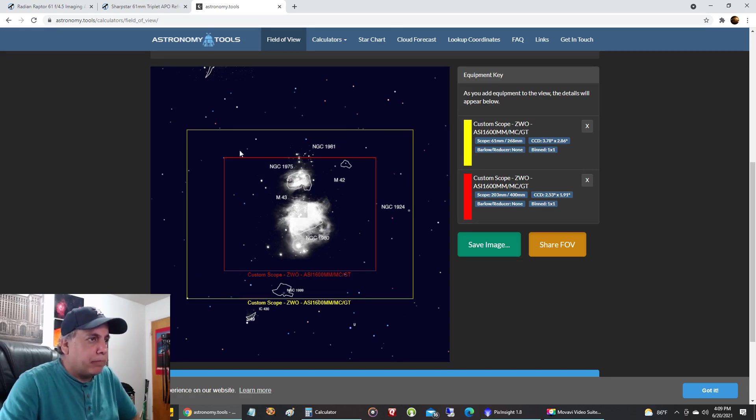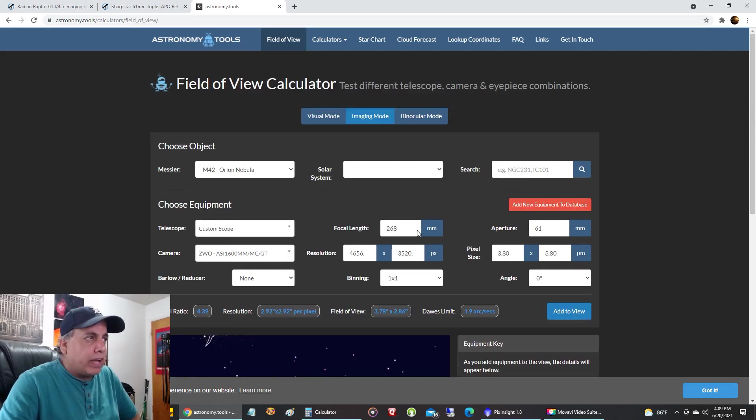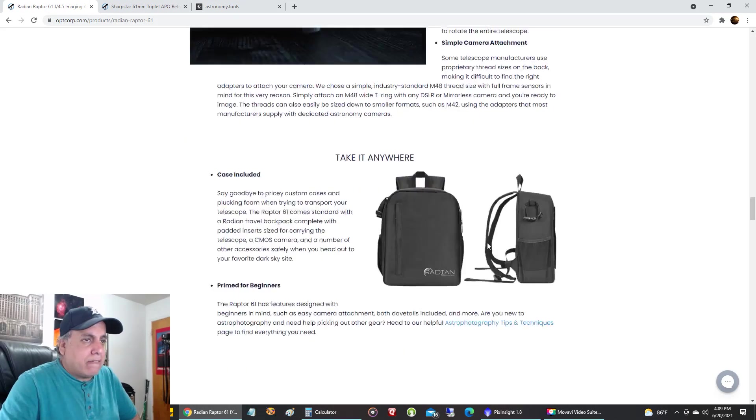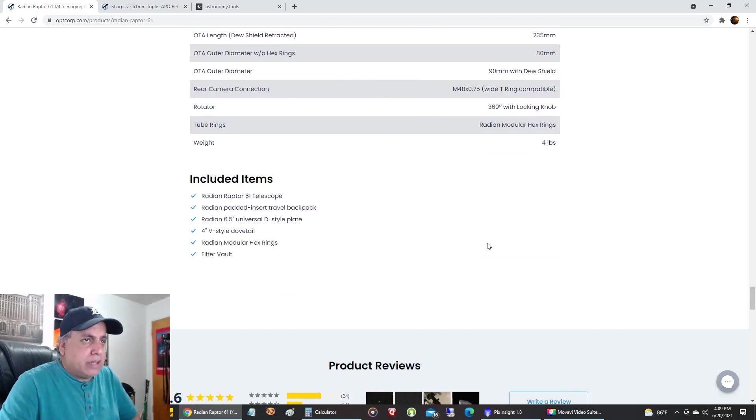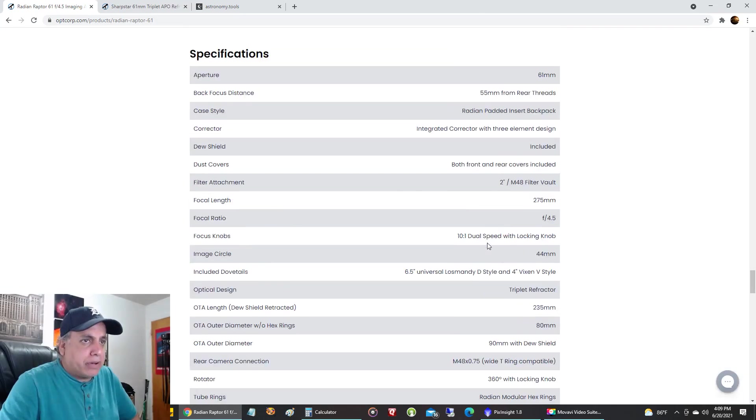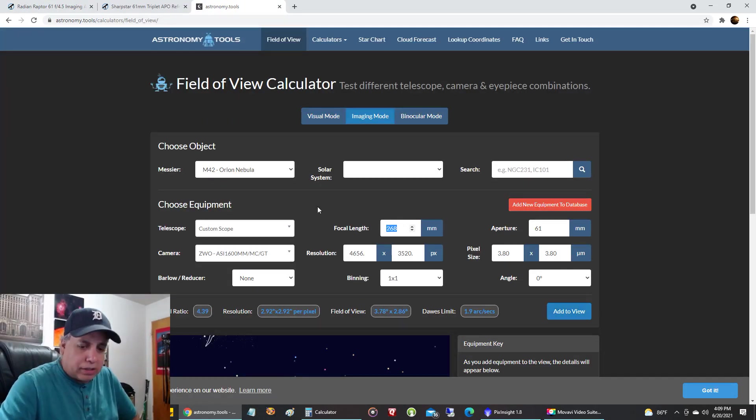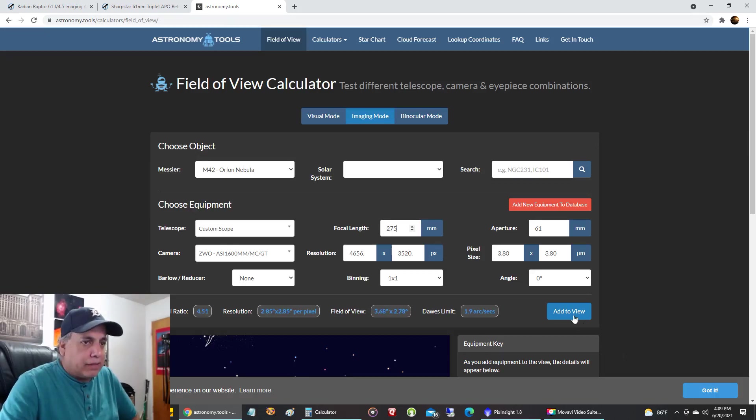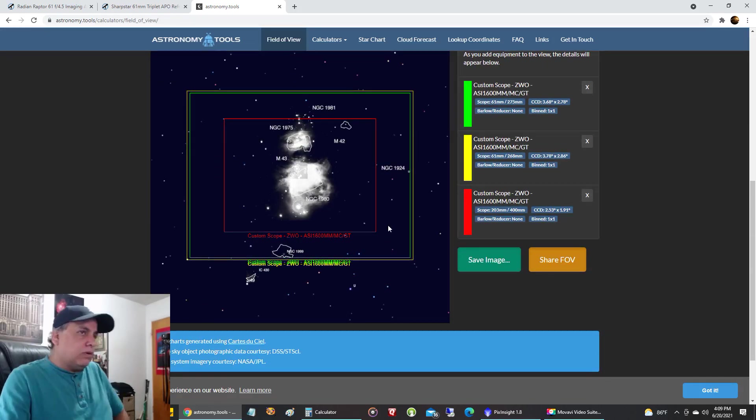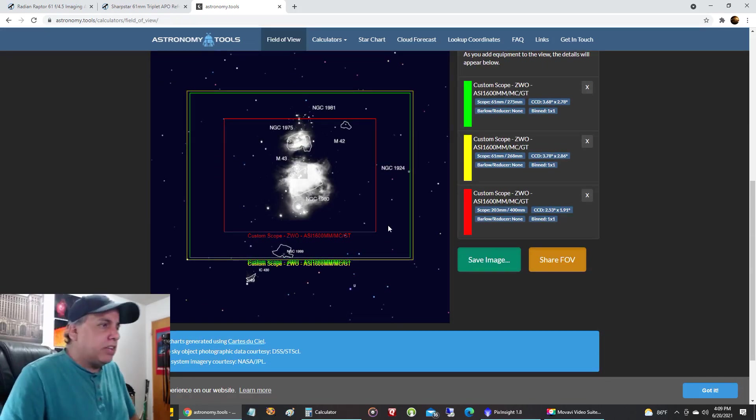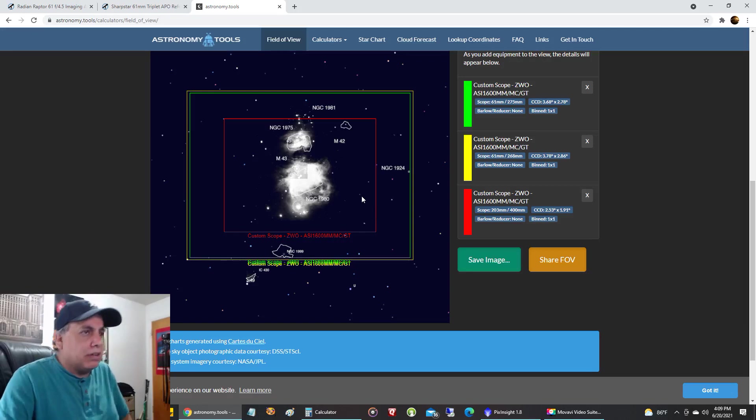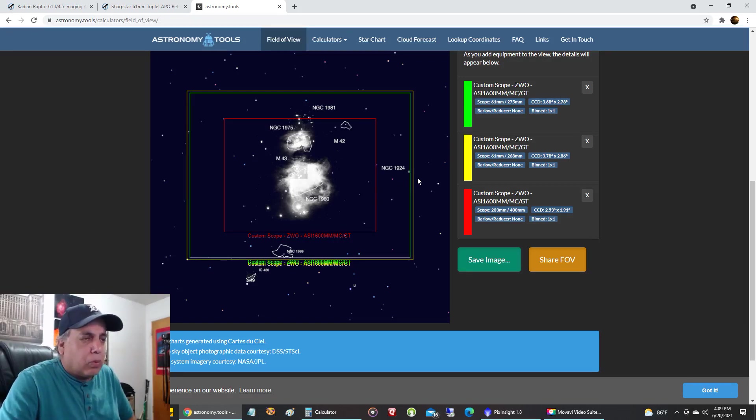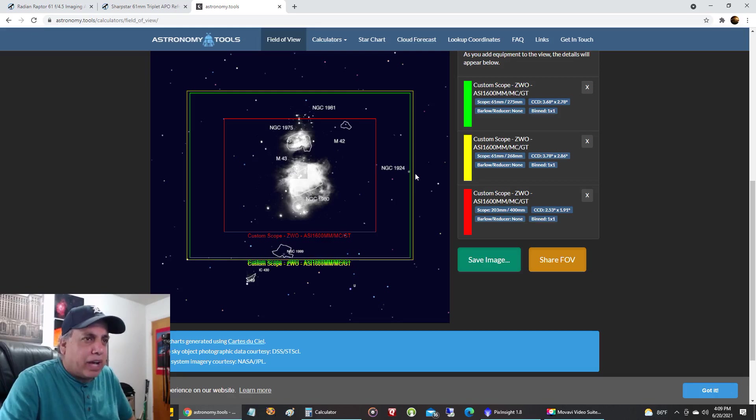Now let's add the Raptor at 275, it's probably going to be almost identical here. Add to view. Yeah, so definitely they're both very close. In fact, I probably have a little bit wider, a tiny fraction wider with the Sharp Star.